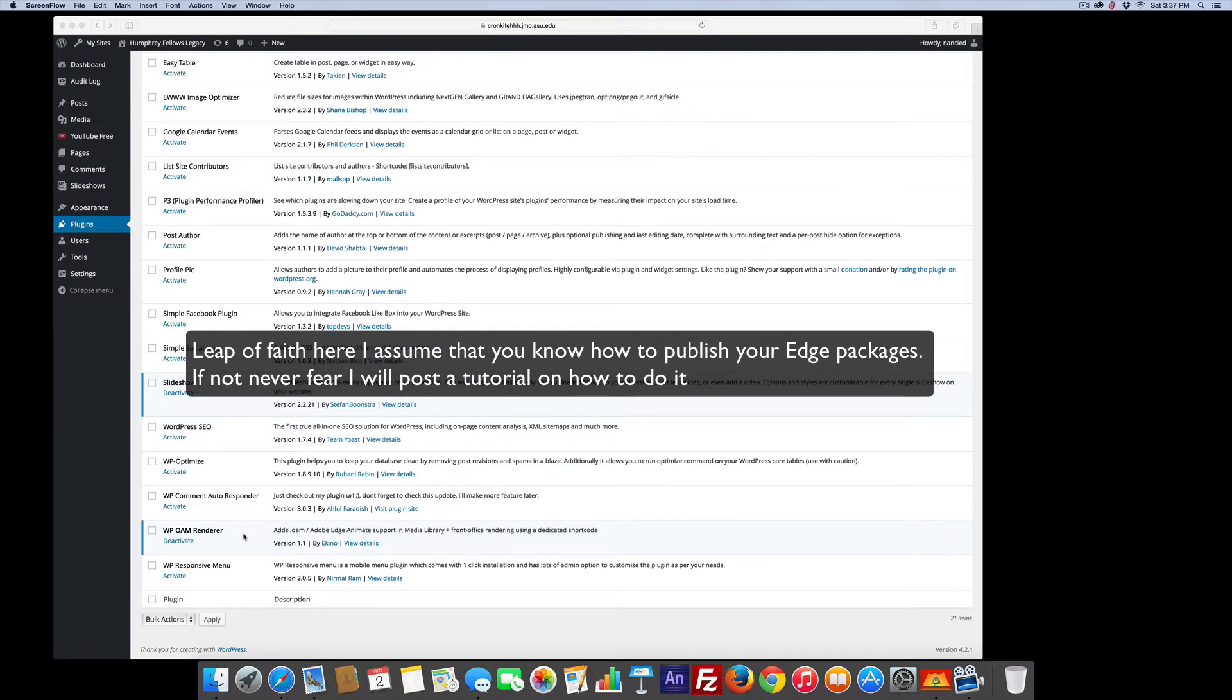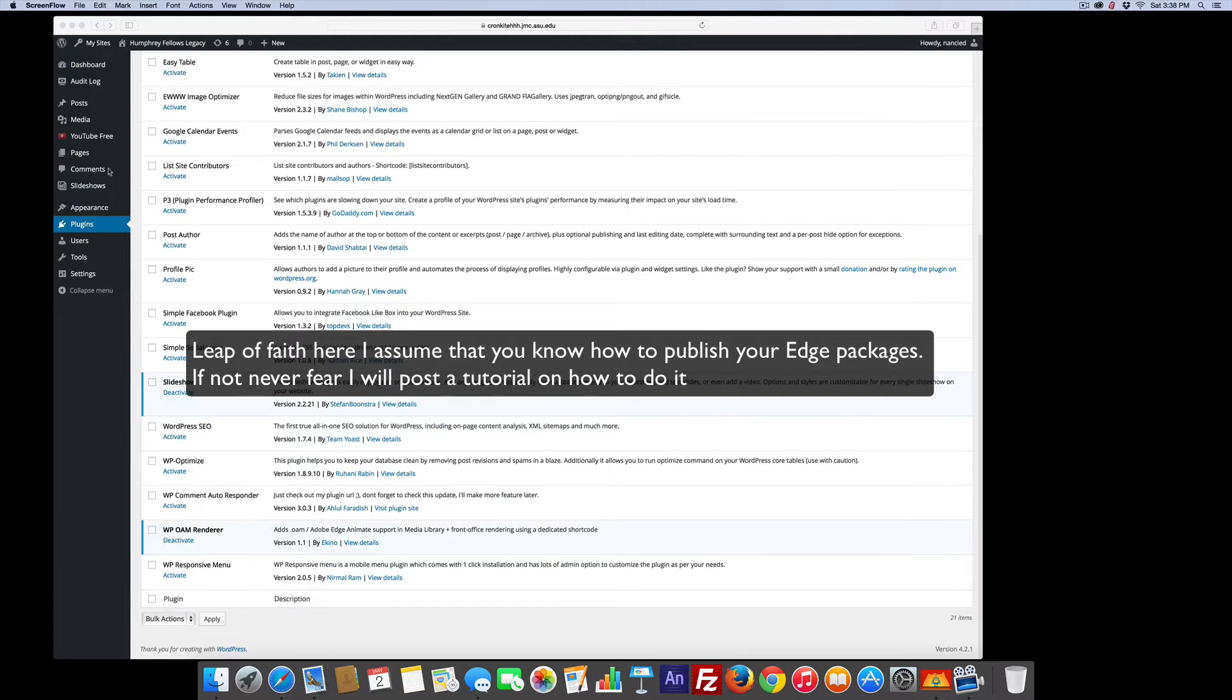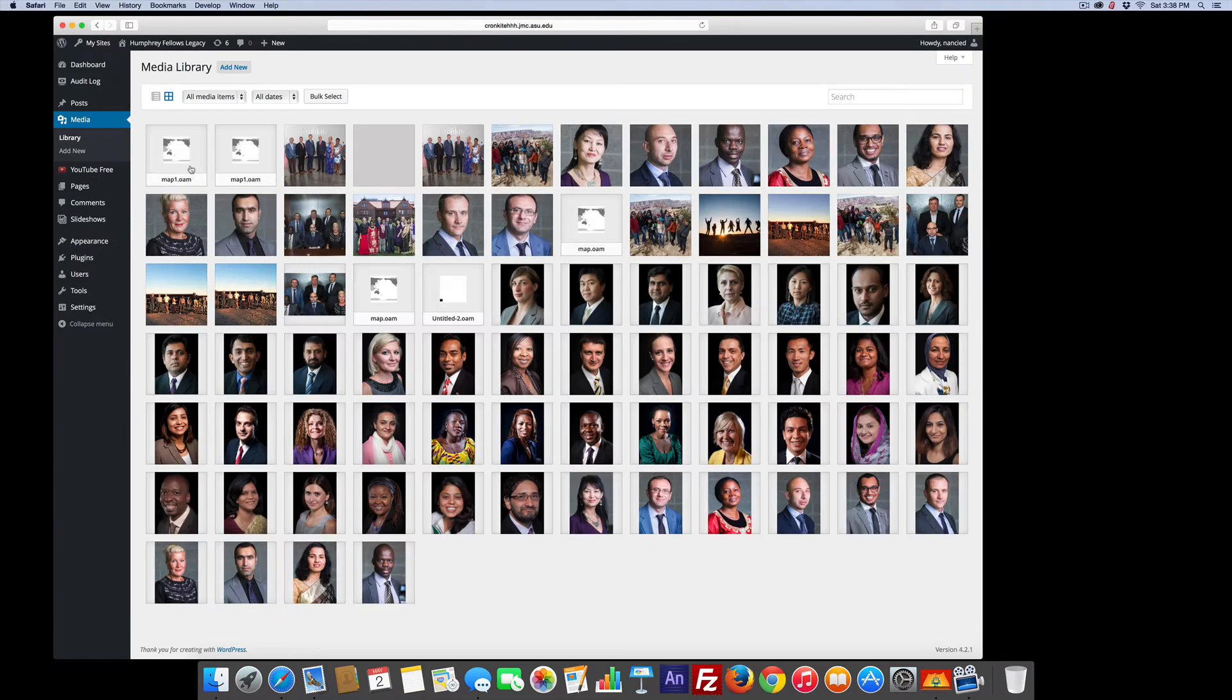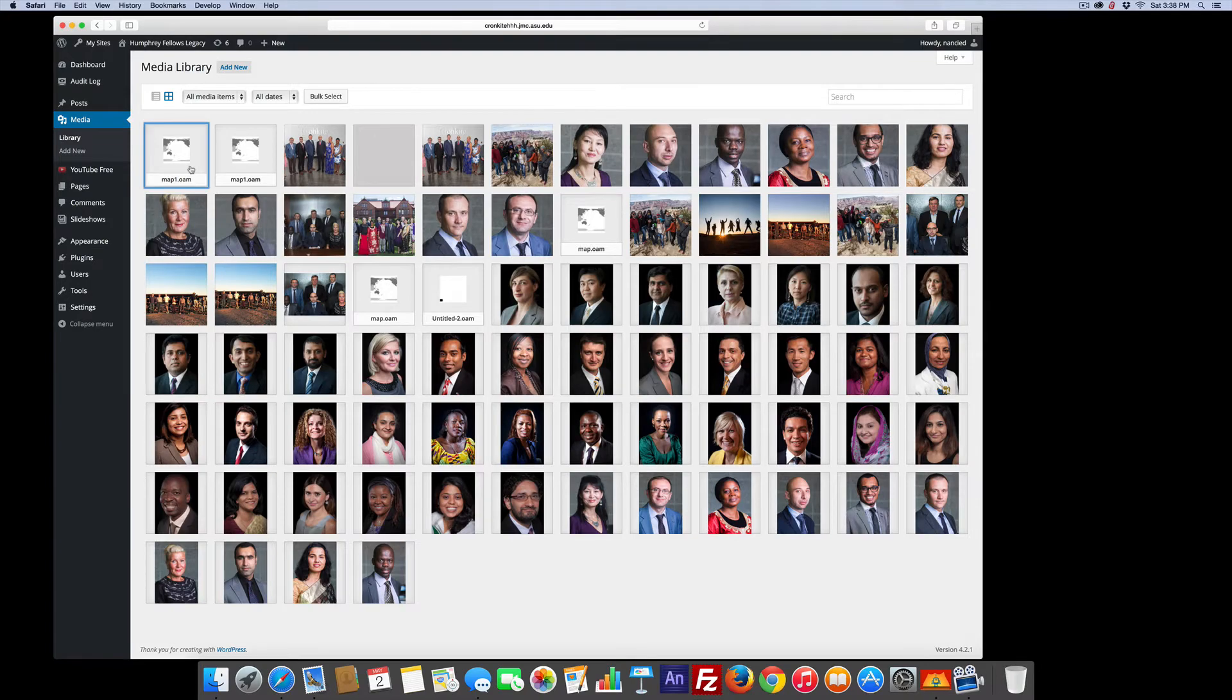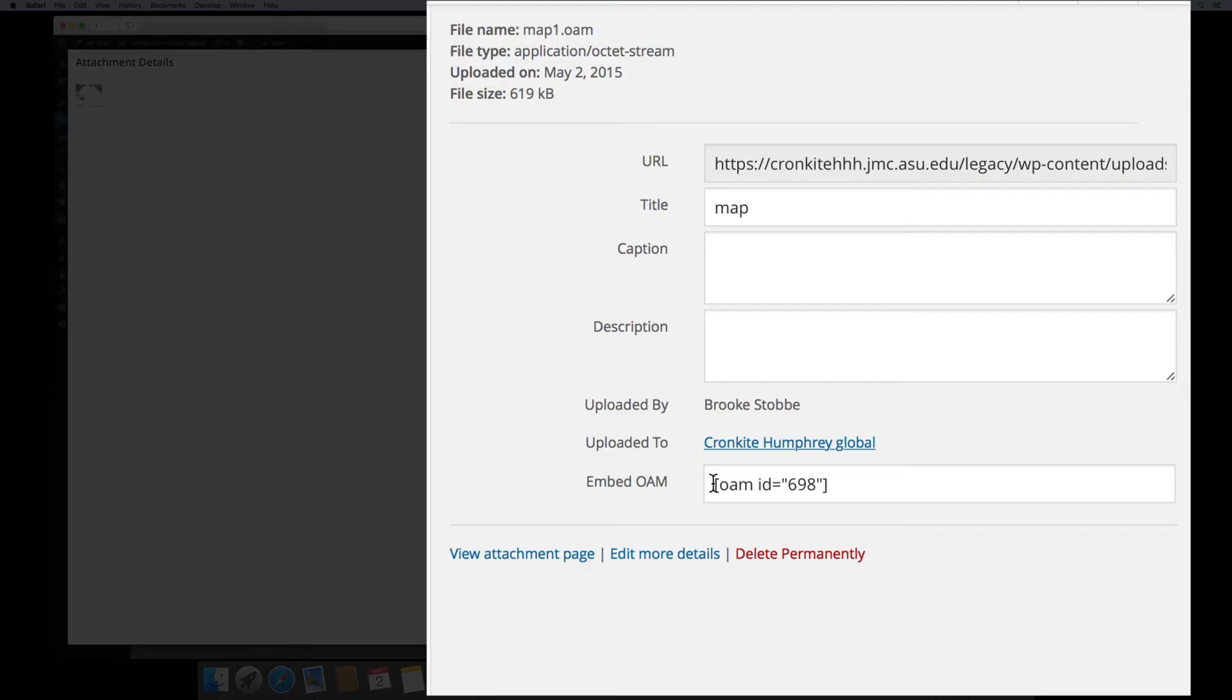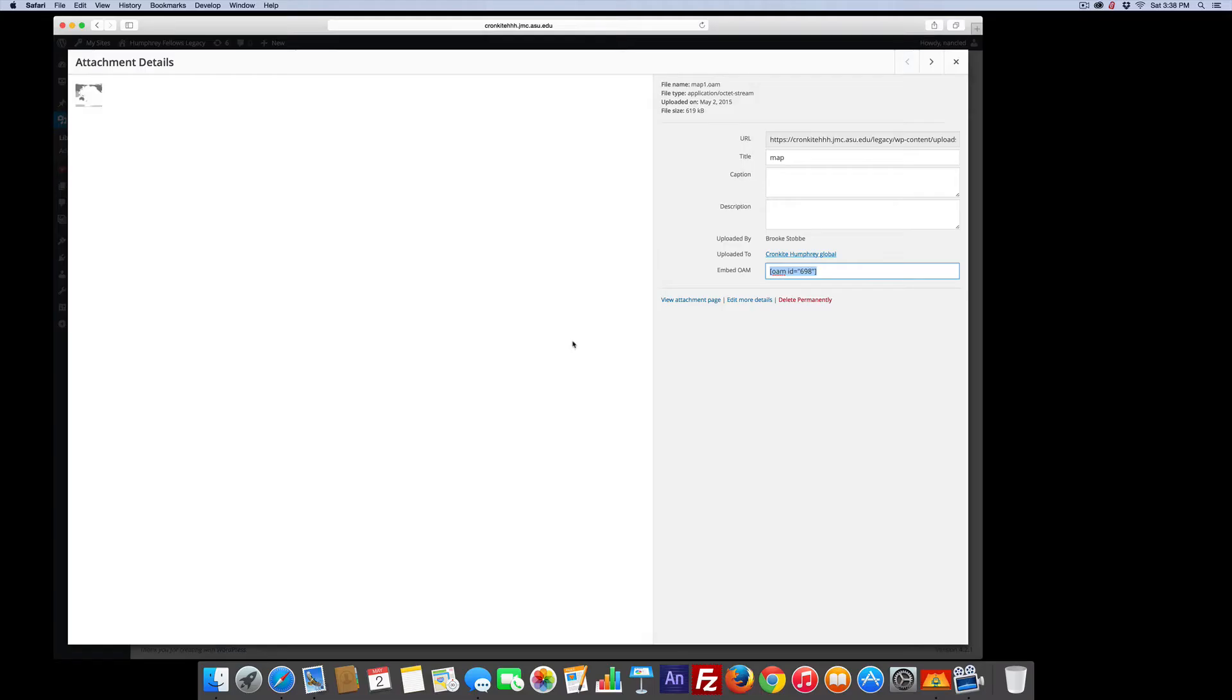What it allows me to do is that once I create an Edge published package, I publish it as an OAM, then I can go to the Media tab and upload my different Edge compositions. If I look at this one, if I just click on it, you'll see that there's an OAM ID. This is really important. I'd copy it because once you have that, then you can insert this in a page.